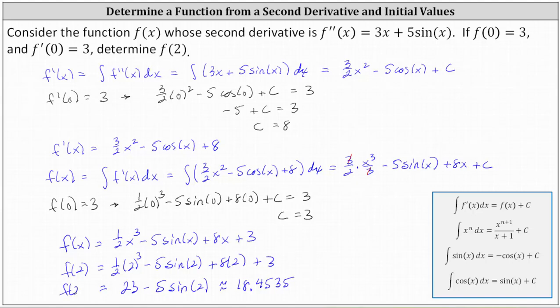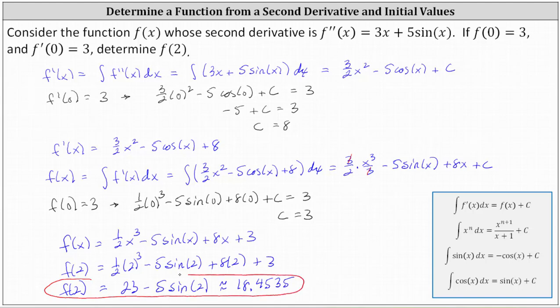f of two is exactly 23 minus five sine two, which is approximately 18.4535. I hope you found this helpful.